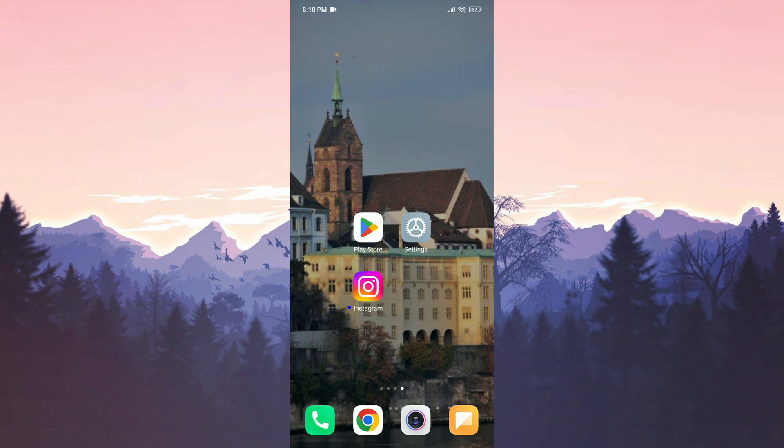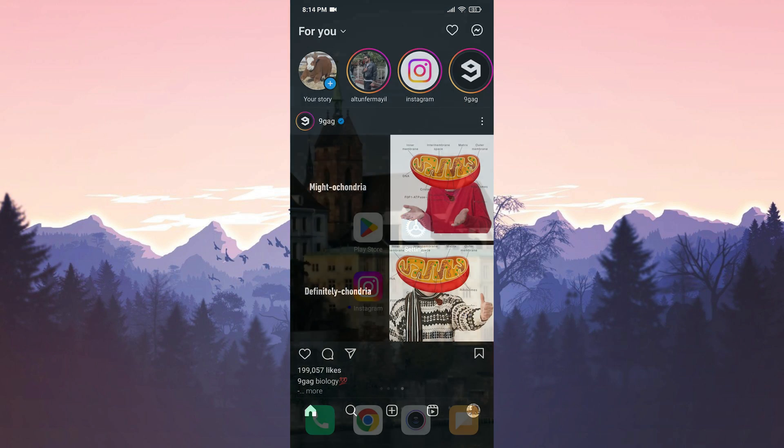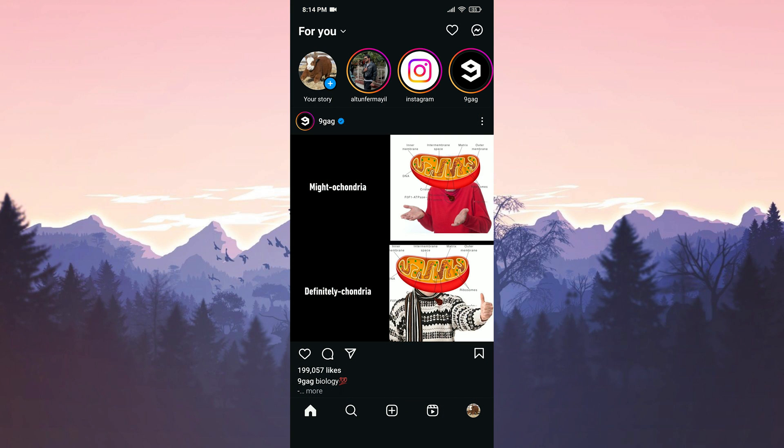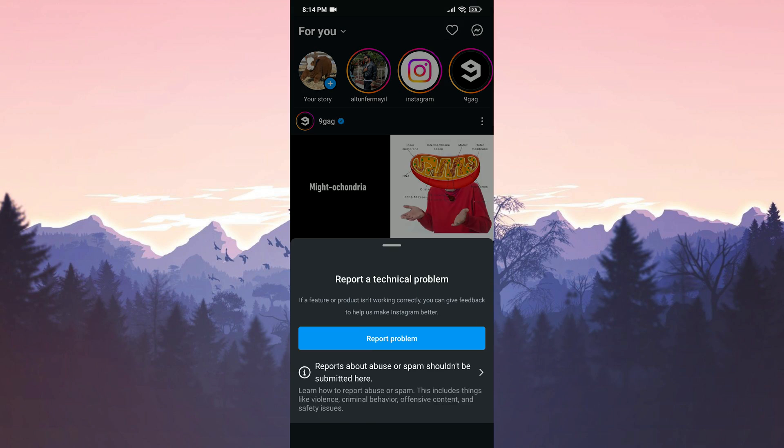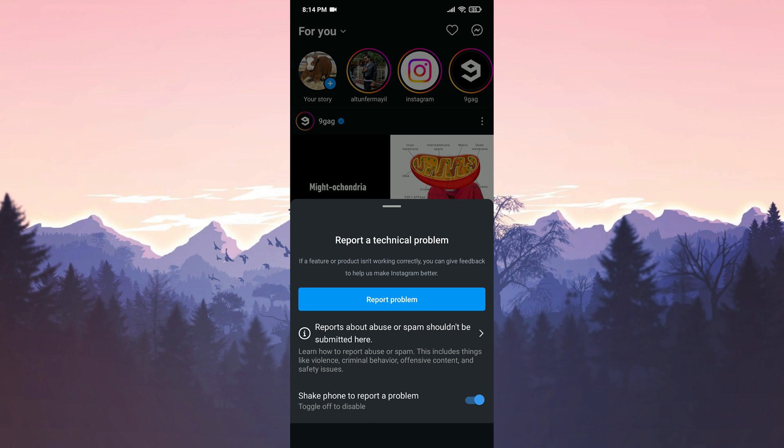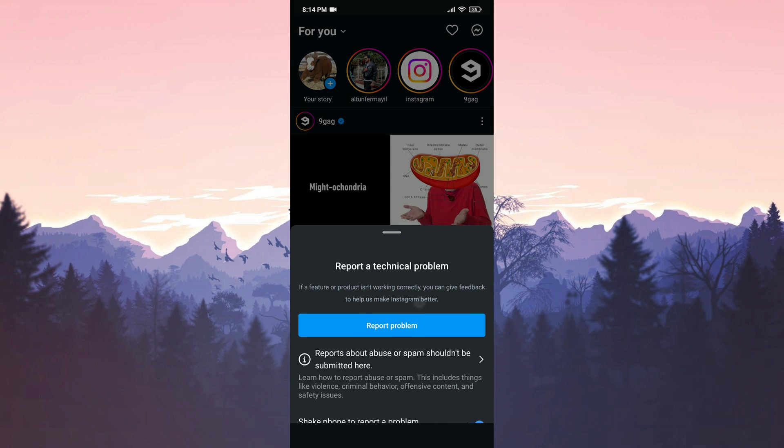If the first three solutions didn't solve your problem, then the problem is caused by Instagram. The last thing we need to do in this case is to report the problem to Instagram. To do this, we shake our device while Instagram is open. Then click Report Problem.